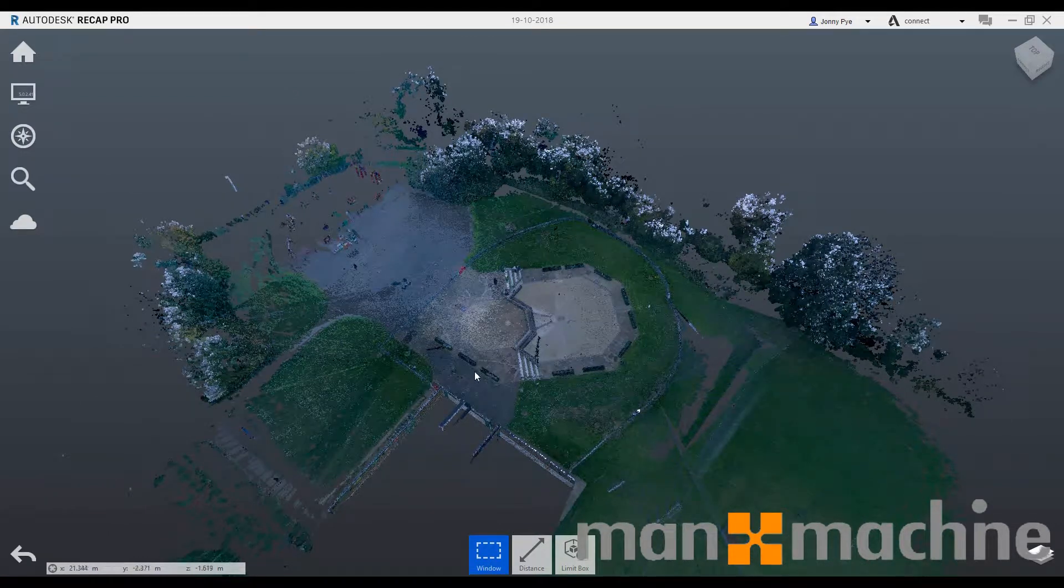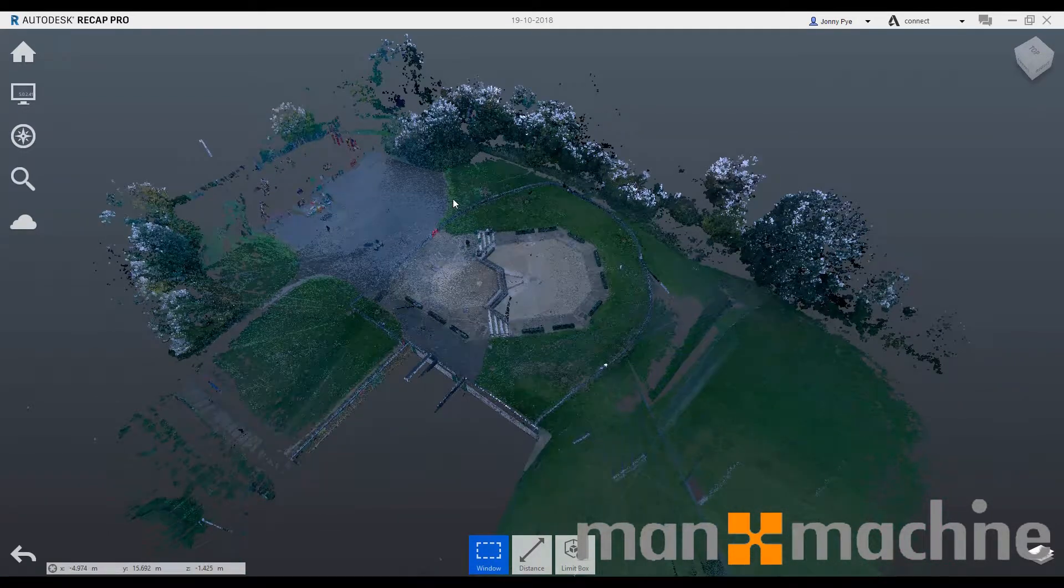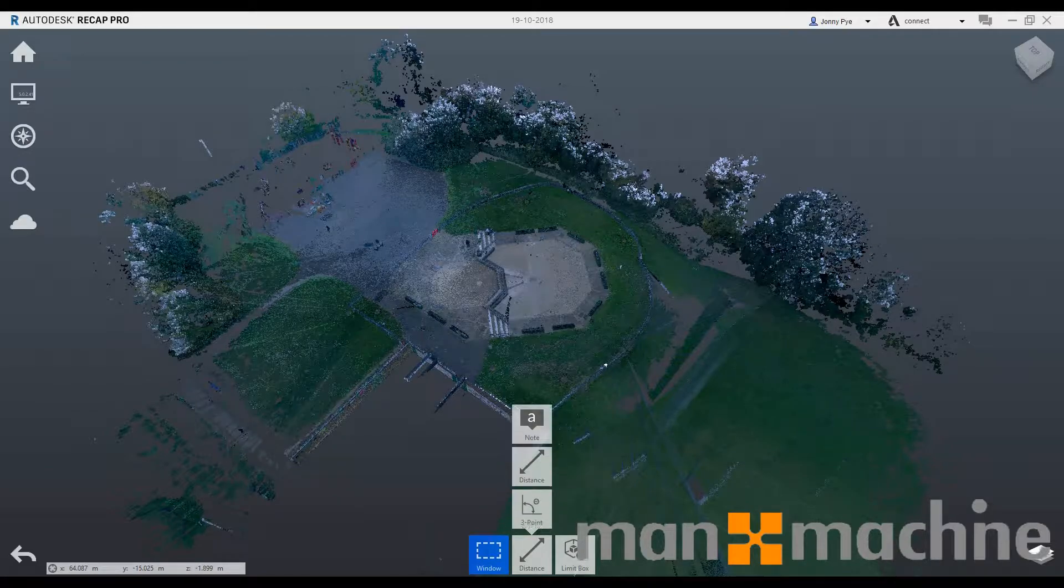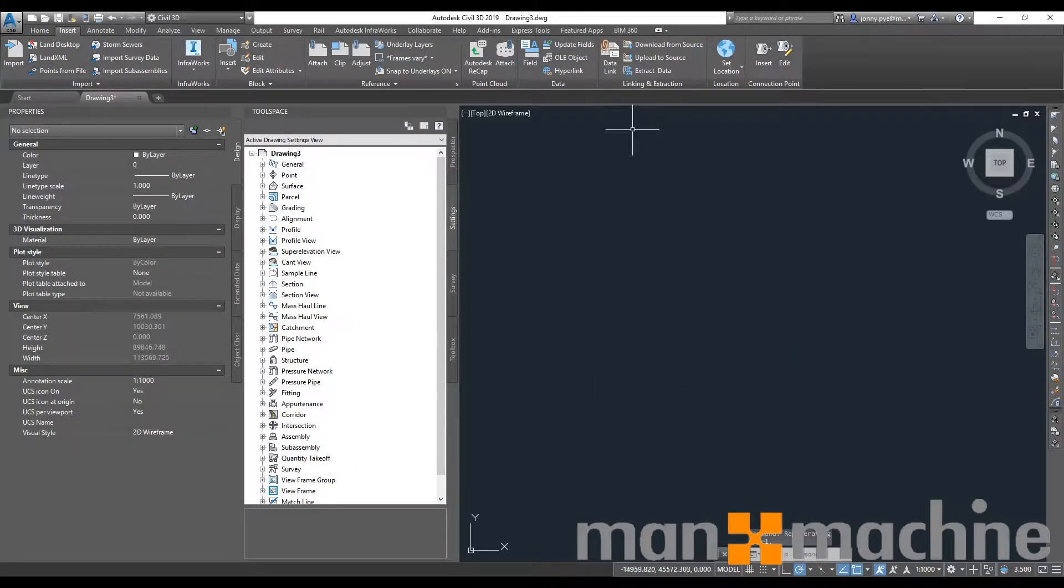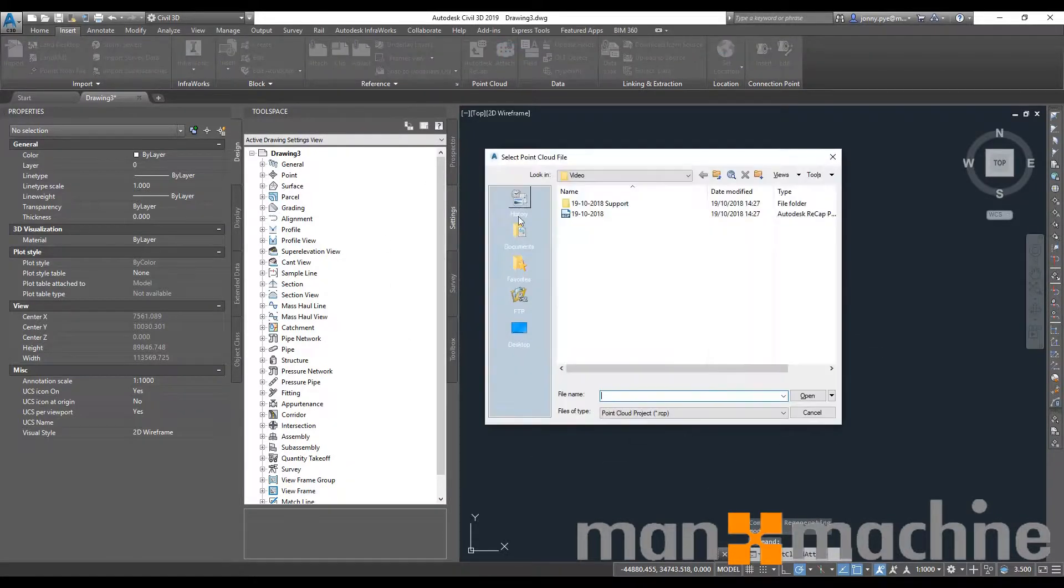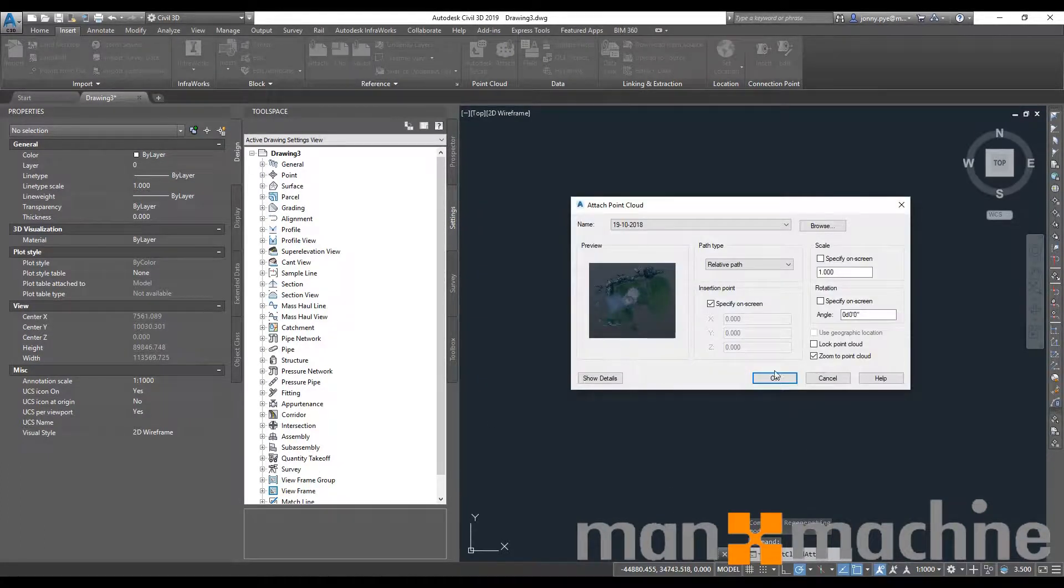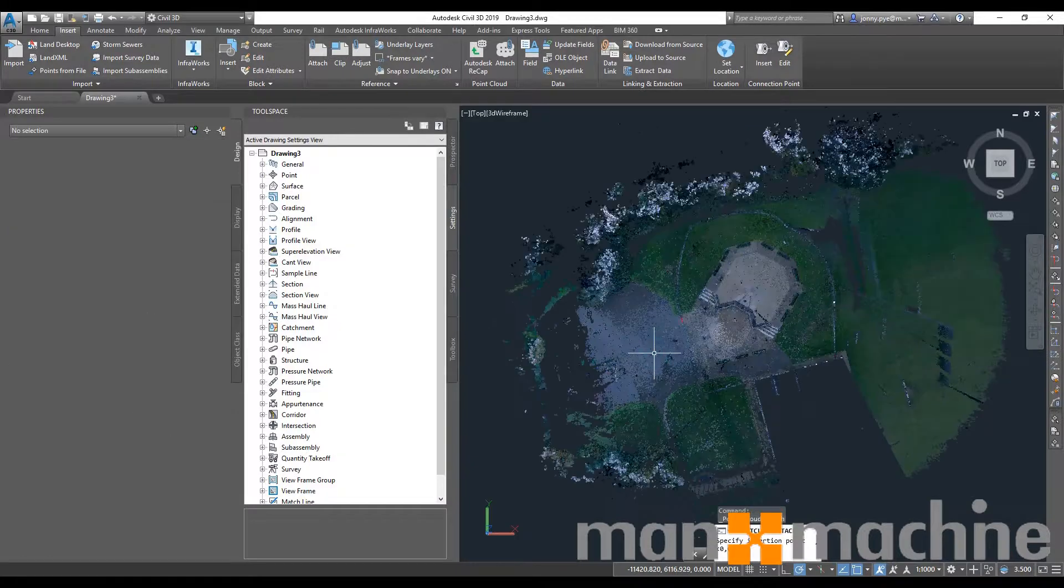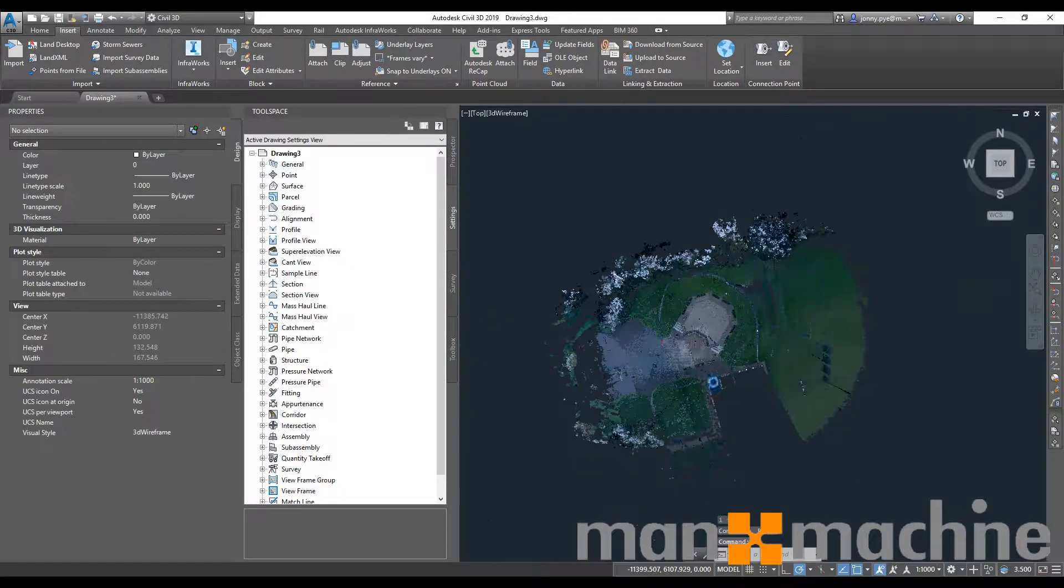Once I've put my point cloud into Recap and saved it, I'll be able to then bring that into Civil 3D. I've opened up here a blank Civil 3D project. I'm just going to attach that point cloud, so very easy. Just choose where it is. I'm going to manually place it, so there we go, it's in space.